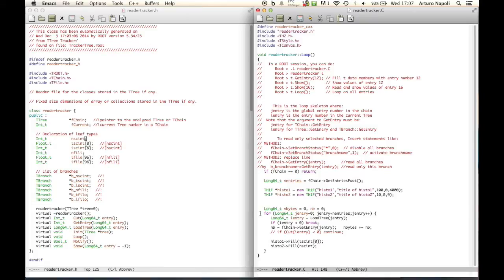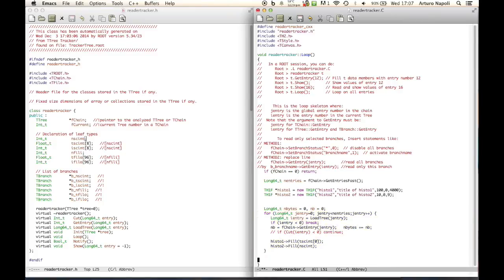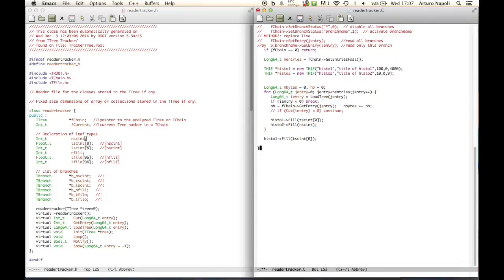All of this goes inside the for loop. Outside the for loop we can call the Draw method on the histogram - this can be useful to see in real time whether we are doing something correctly or not.